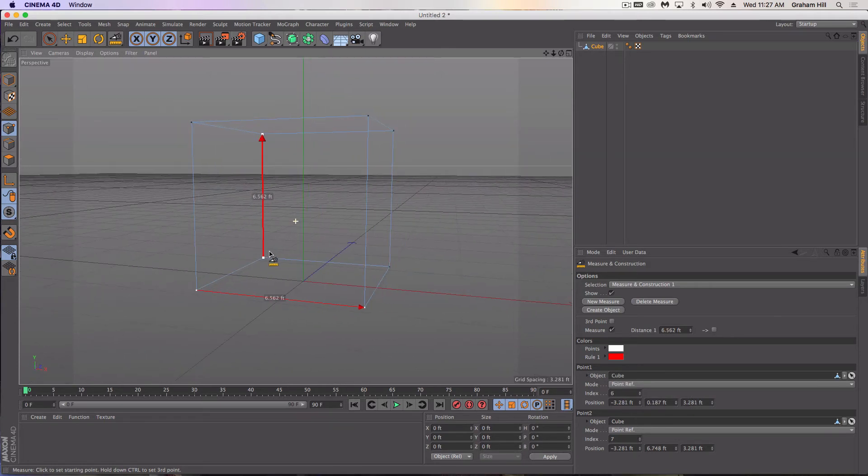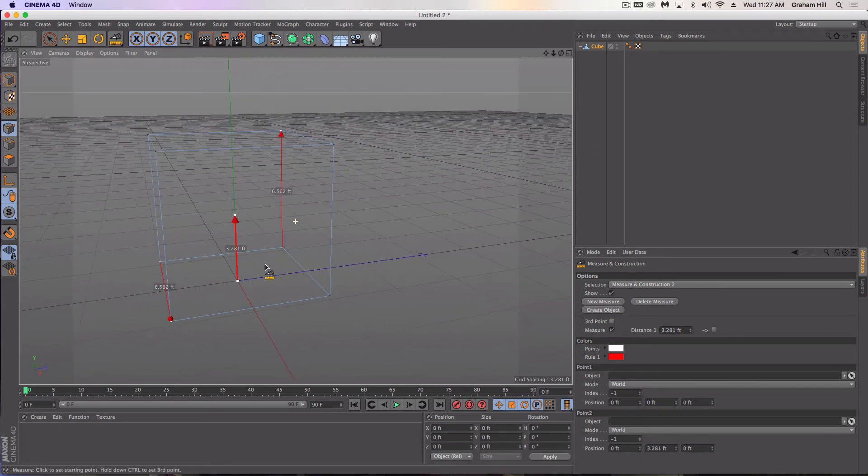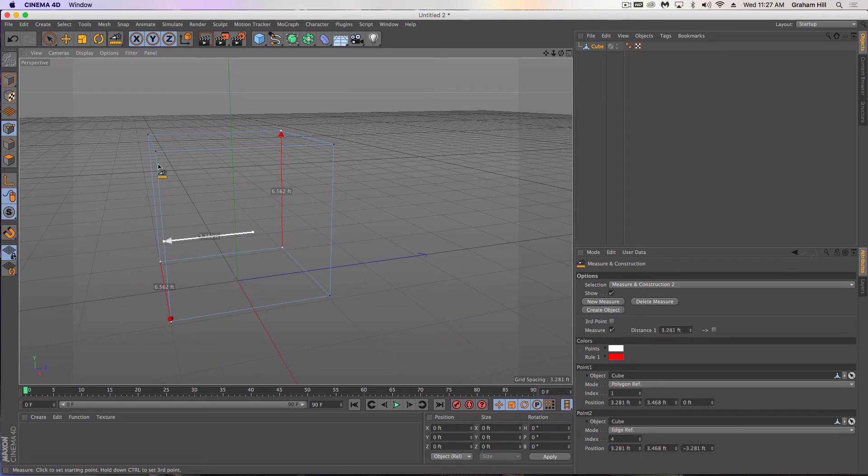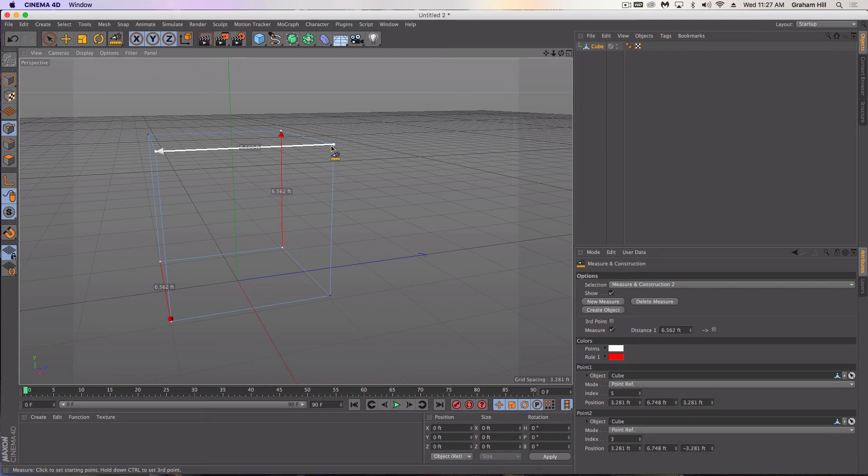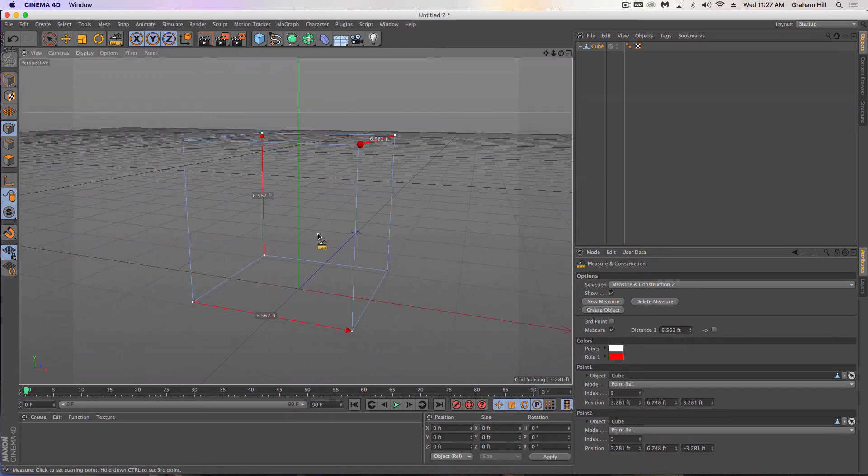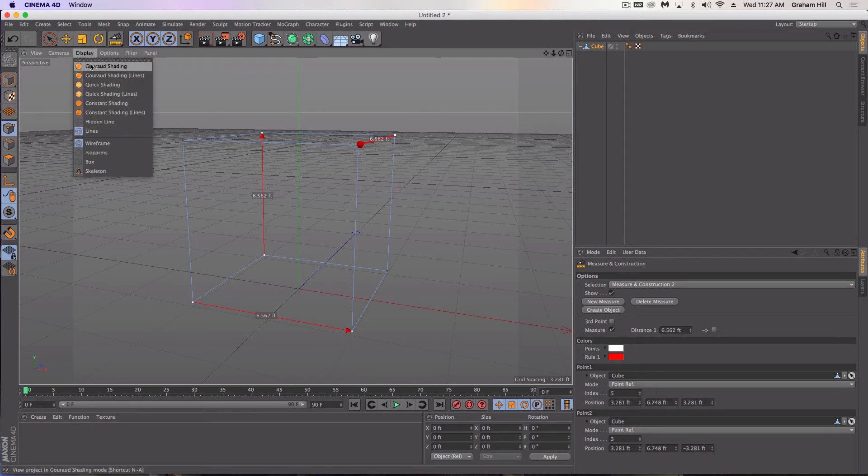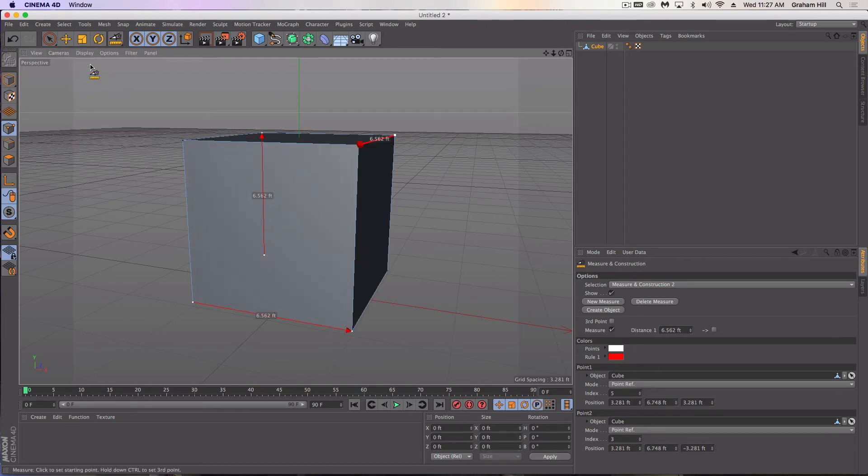Now I have two measurements. I'm going to do one more measurement, which is obviously going to be the depth of our cube here. It can be a little tricky dragging these points around, but they'll snap into place. Now I have this set up and I can change my display back to the shading if I desire.